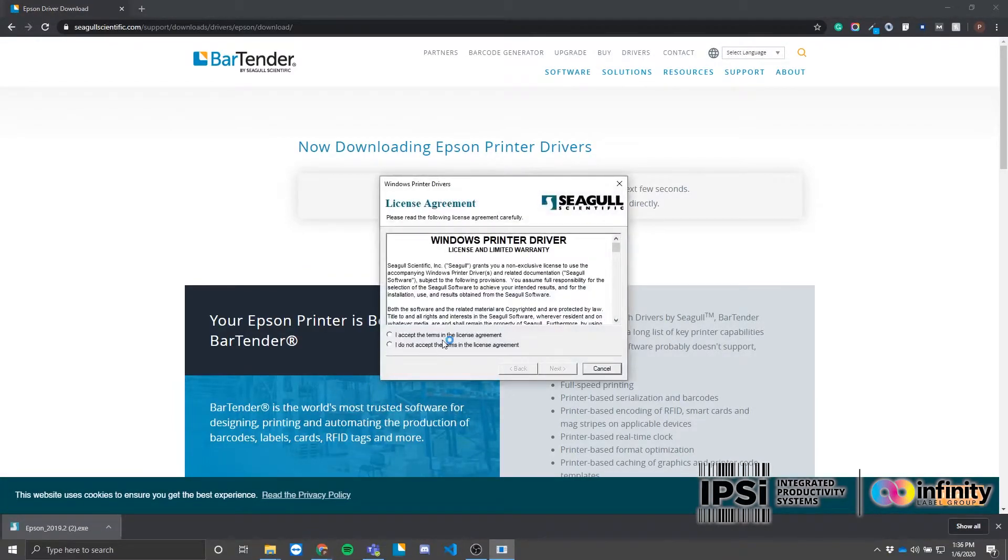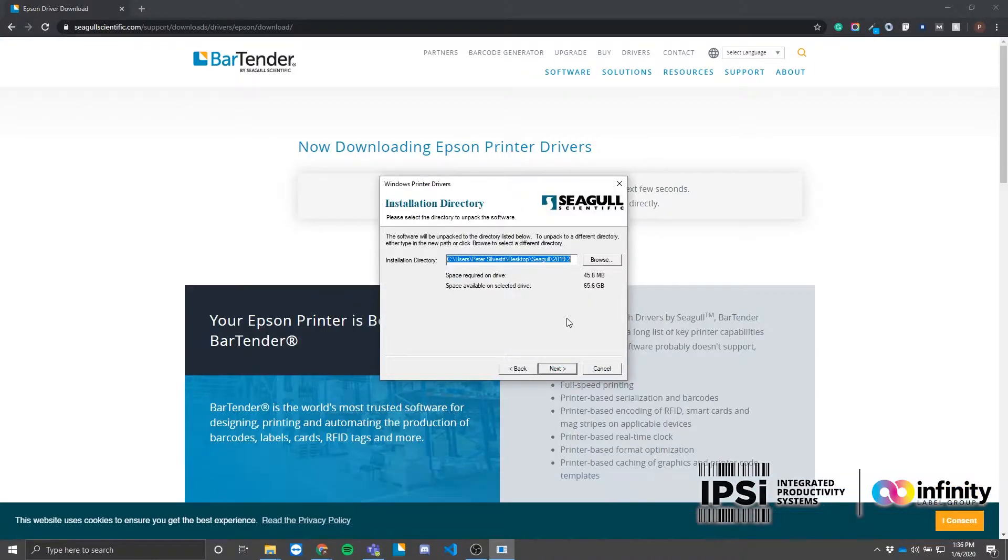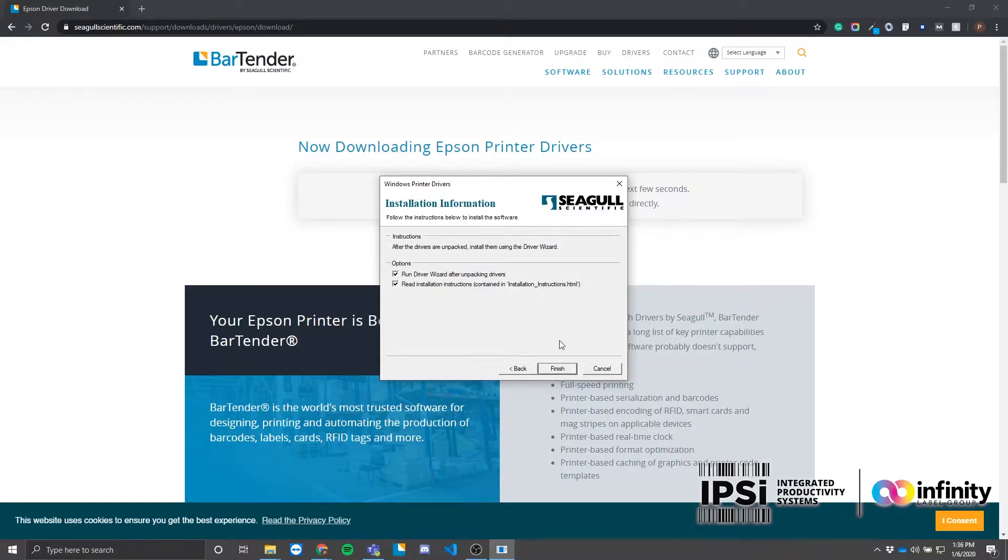Accept the license agreement and select the directory where you want to unzip the files to. I'll be using the default directory. On the next screen, make sure you have checked the option to run the driver wizard after unpacking.